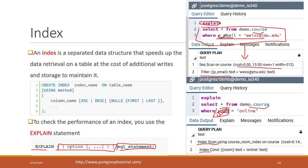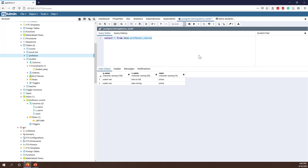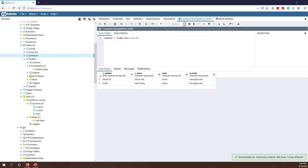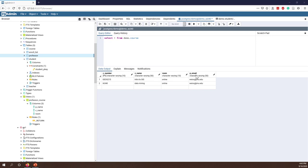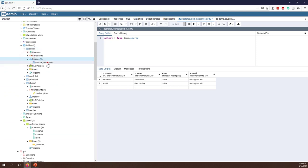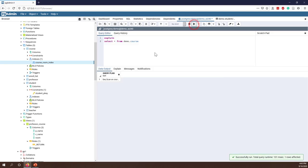Let's see one example in pgAdmin - this is actually the last example. Let's first SELECT everything FROM demo.course. You can see I have two records and four columns: course name, room, professor email, and course number. The course number is the primary key, so it is automatically indexed. If you check my course table you can see I also have another index based on the room column. Now let's see if we use EXPLAIN on a simple query - it just scans the entire table.